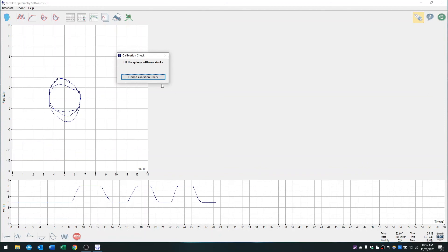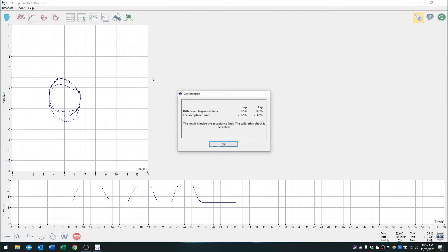You can see here it says that the result is inside the acceptance limit. Calibration check is accepted.